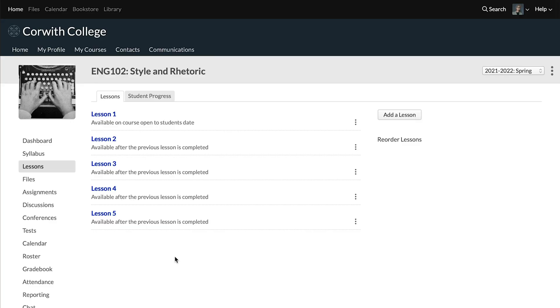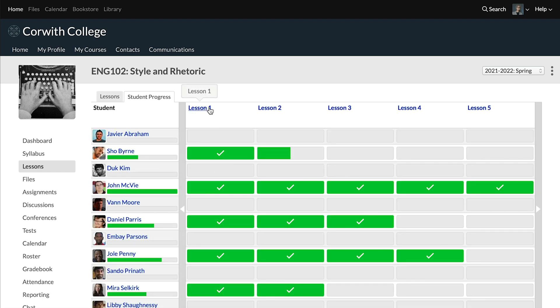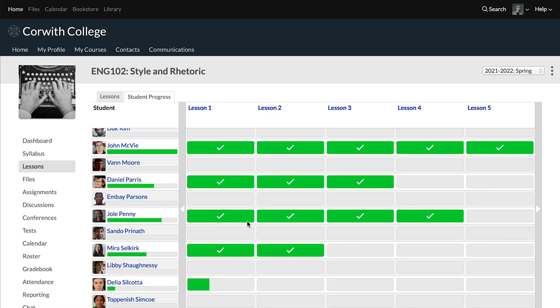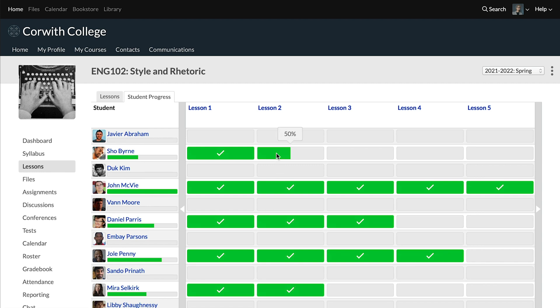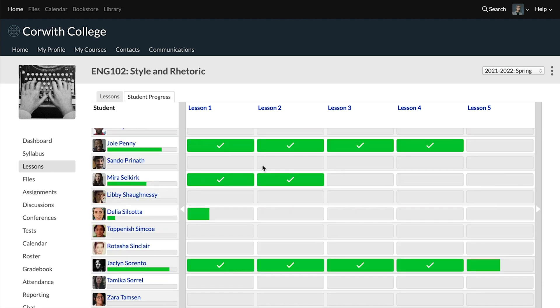As you have students working through lessons, it's nice to get an overview of where everybody's at. You can do that easily by clicking on the student progress tab. We can see a number of students have finished lesson one, some have moved all the way to the end, and some have work yet to do. If you hover over any of those lessons, you can see that one student has 50% to complete, and another student has 33% of their work completed with the rest still to do.